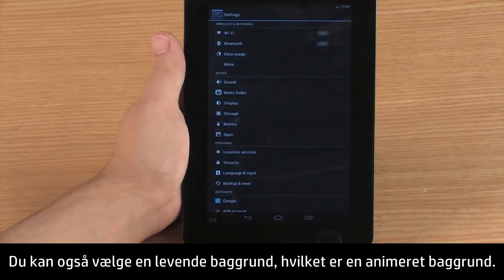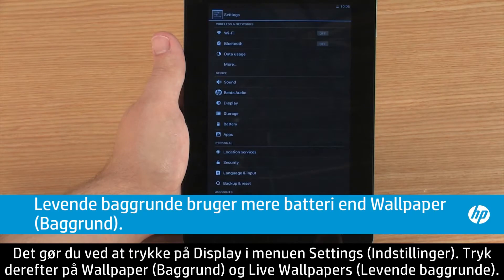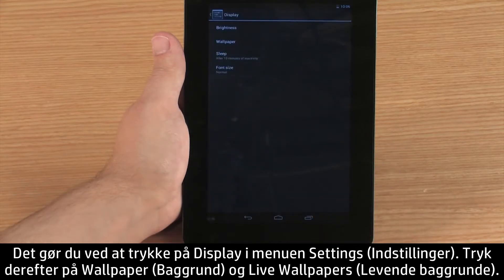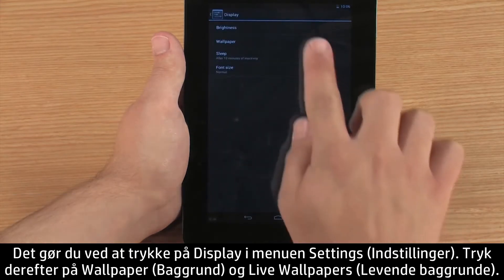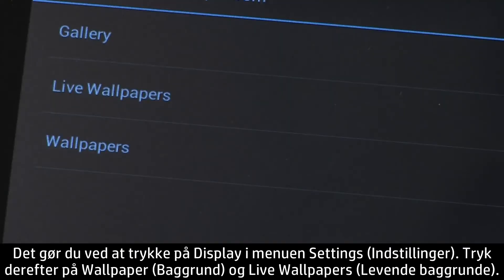You can also select a live wallpaper, which is a wallpaper that uses animation. To do this, touch Display in the Settings menu, then touch Wallpaper and Live Wallpapers.